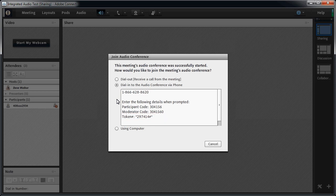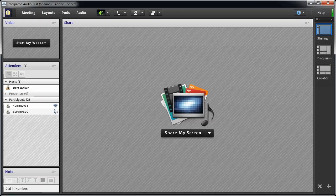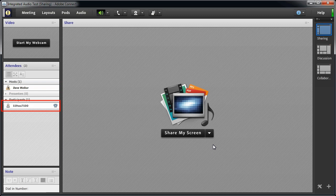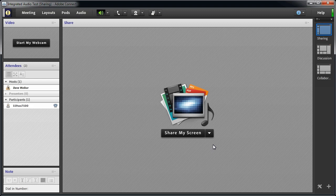To use the second option, I'll dial the number and enter the participant code, and look what happens. Connect lists my name that I logged in with, but it lists my telephone connection separately down below. That's because when you dial in to the telephone conference, Connect doesn't know which of the logged in users should be associated with that telephone connection.